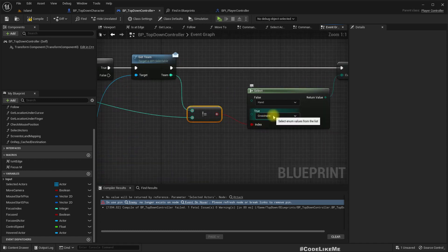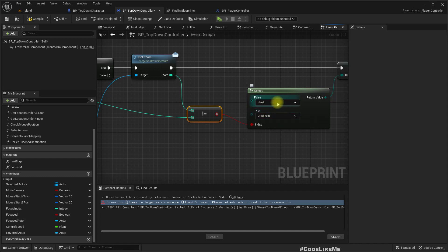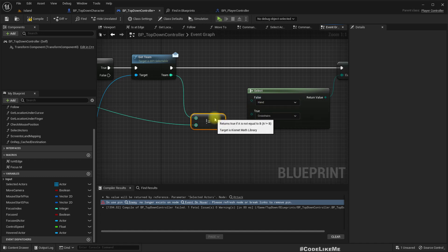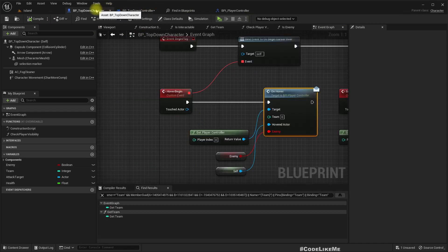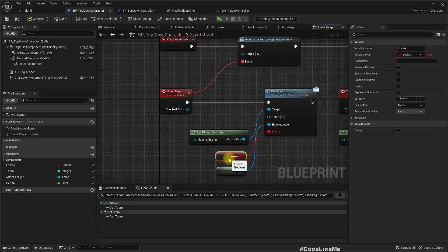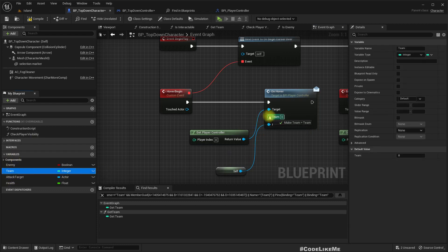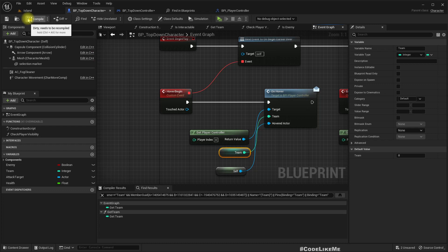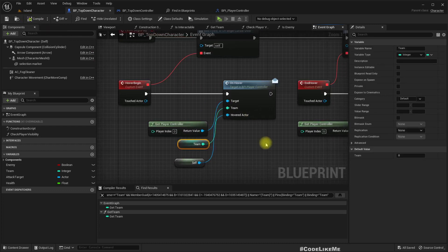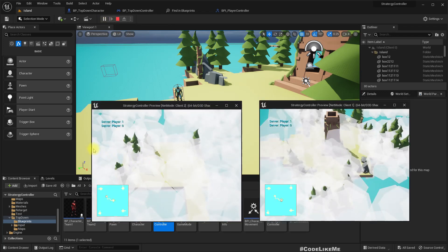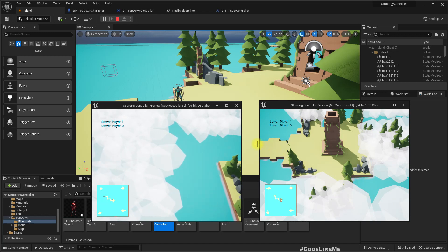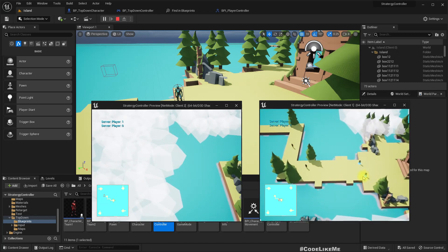If it is true — that's how we get the knife cursor. If not, we get the hand cursor, meaning they are not enemies. Let me compile and check this.